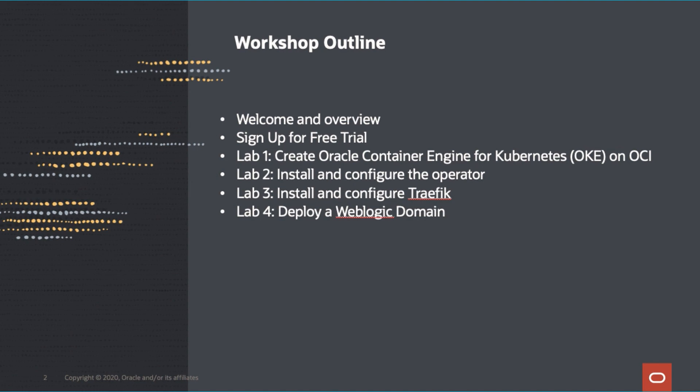If you already have a cloud account, great. You may use that to complete the lab. If not, we will have you sign up for a cloud trial in today's session.